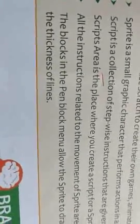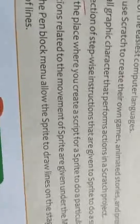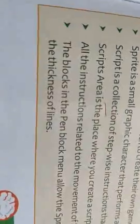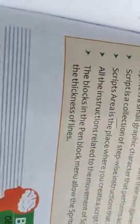All the instructions related to the movement of the sprite are given under the motion block menus. The blocks in the Pen Block menu allow the sprite to draw lines on the stage, change the color and the thickness of the lines.